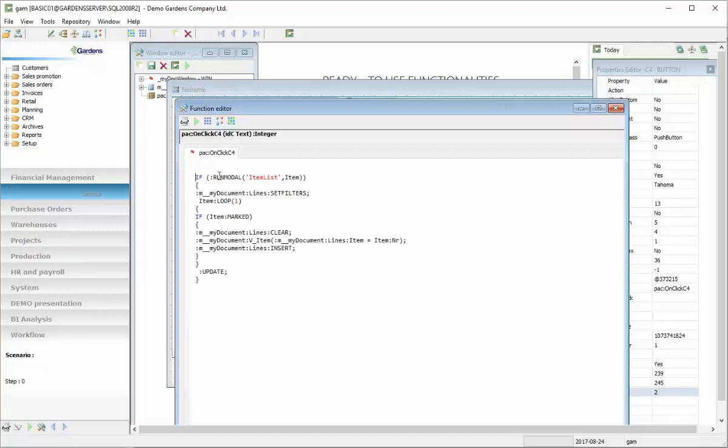So let's see what it does. This is function that starts on click. So it will start after clicking on a button. And here we have run model which will open item. Here is set filters which will drop filters from lines. So this will open new window with list of all of the items.